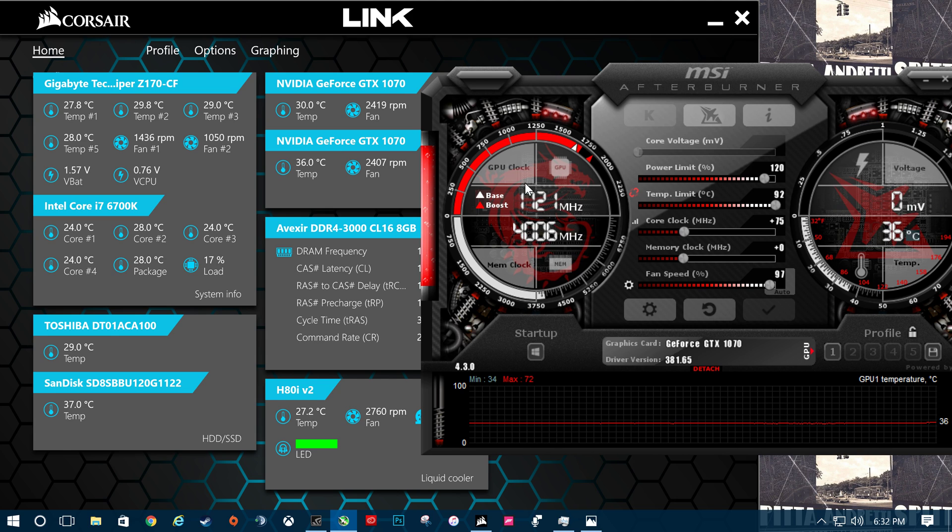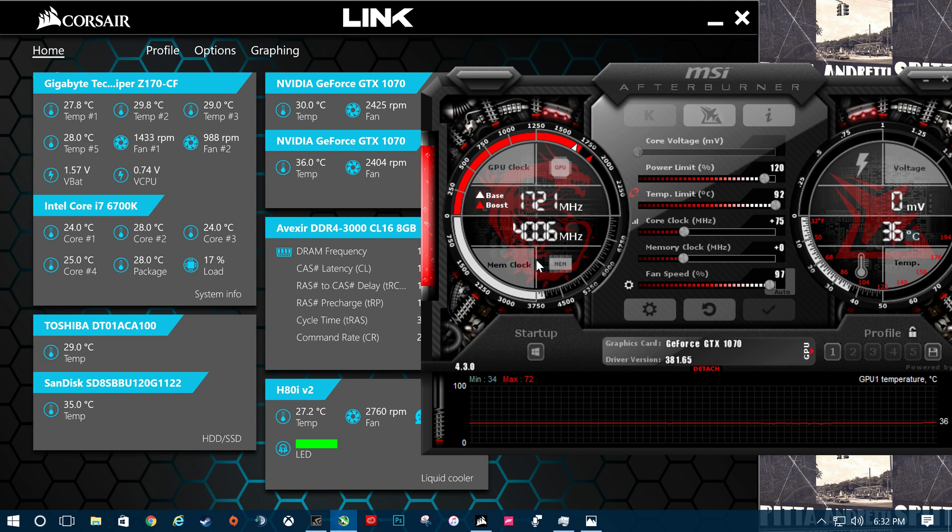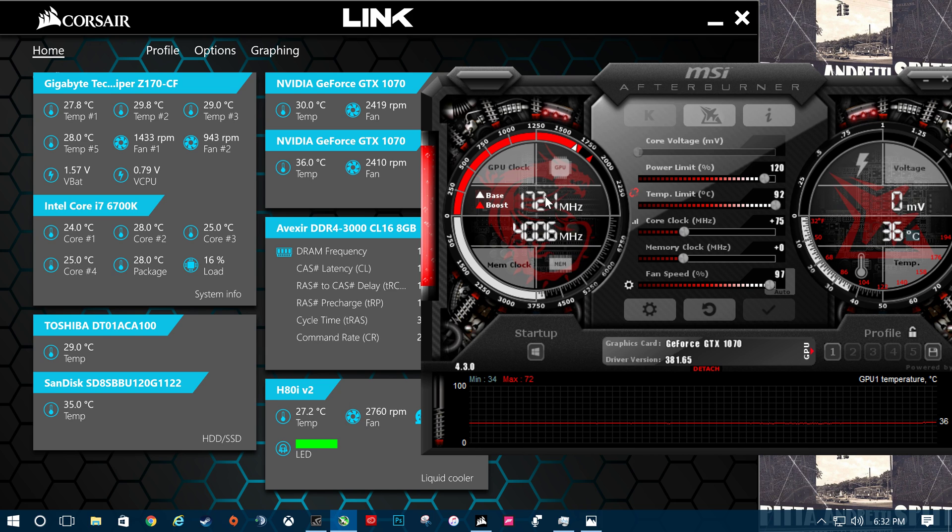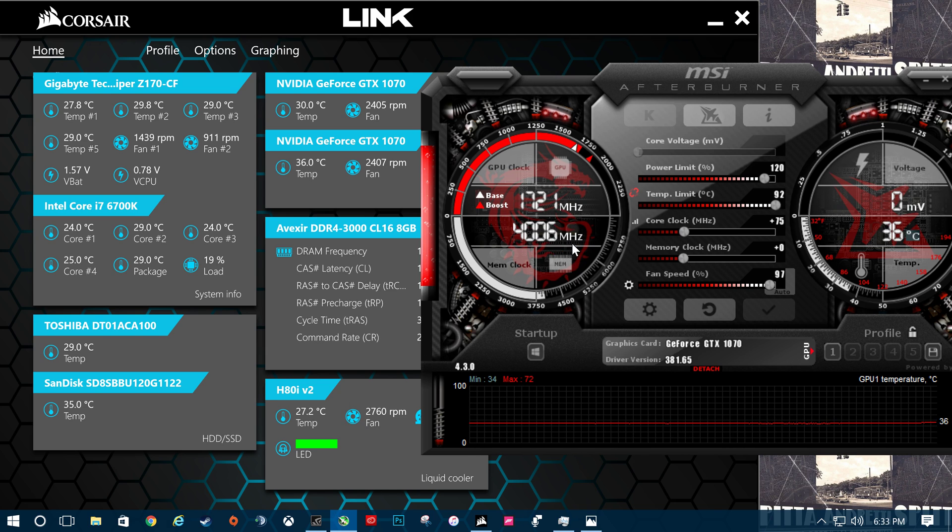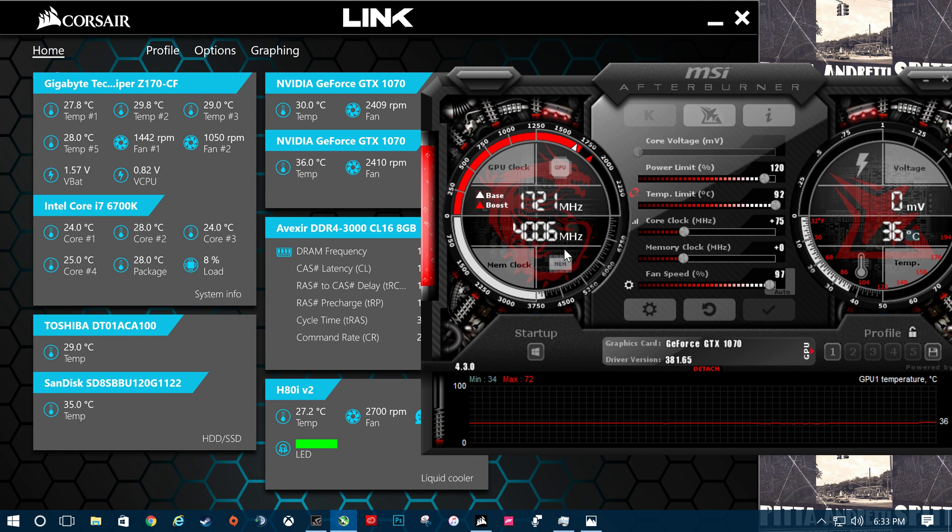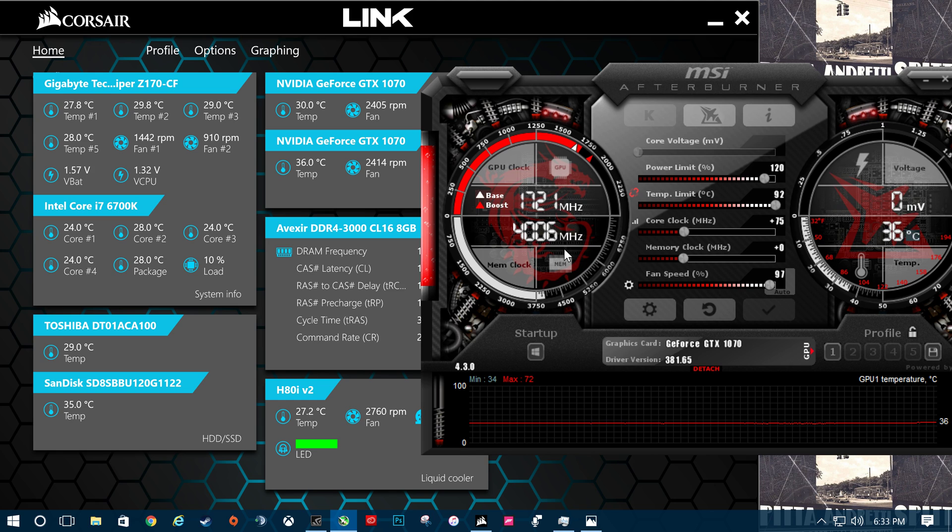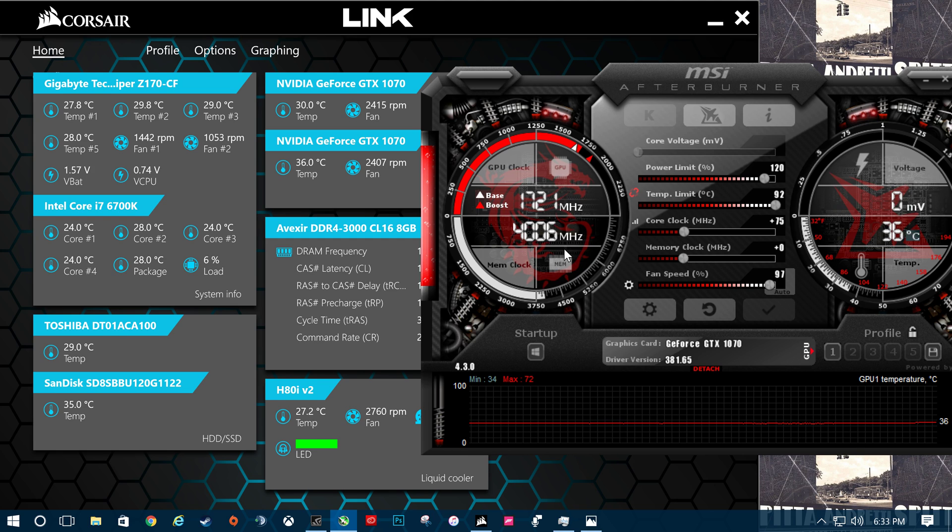Usually it sits at 1582 when you're not really doing anything, but since I just clicked on Shadow Play, apparently it just boosted it up to 1721. So let me show you my normal temps, my normal power limit, and my normal overclock on the core clock MHz.